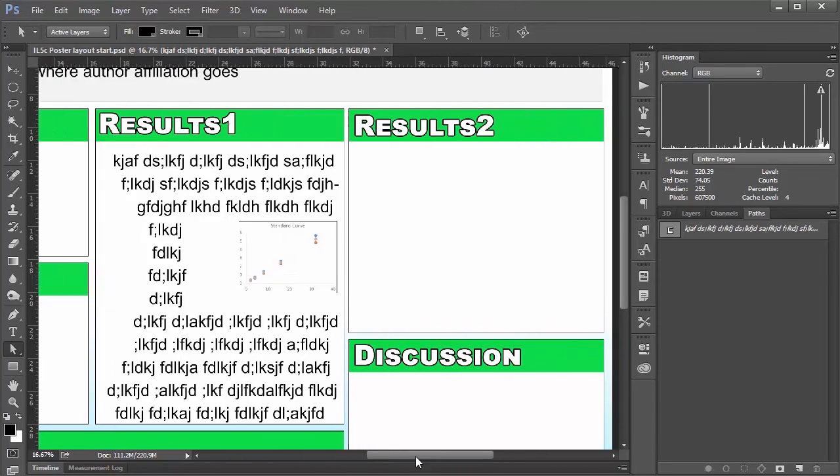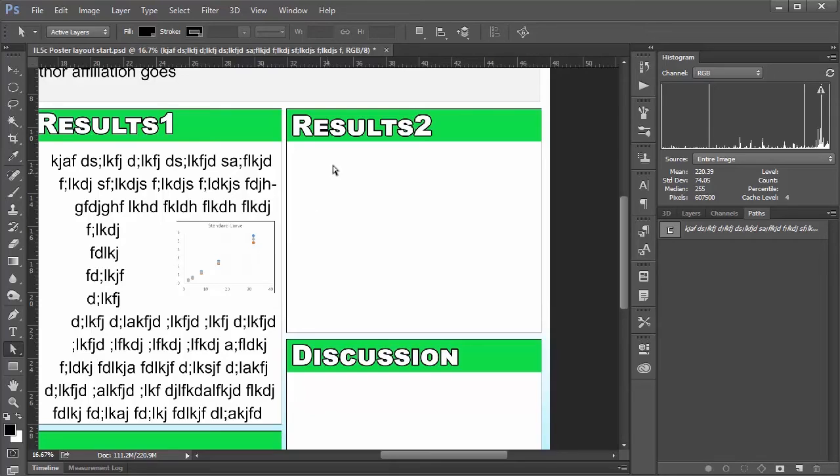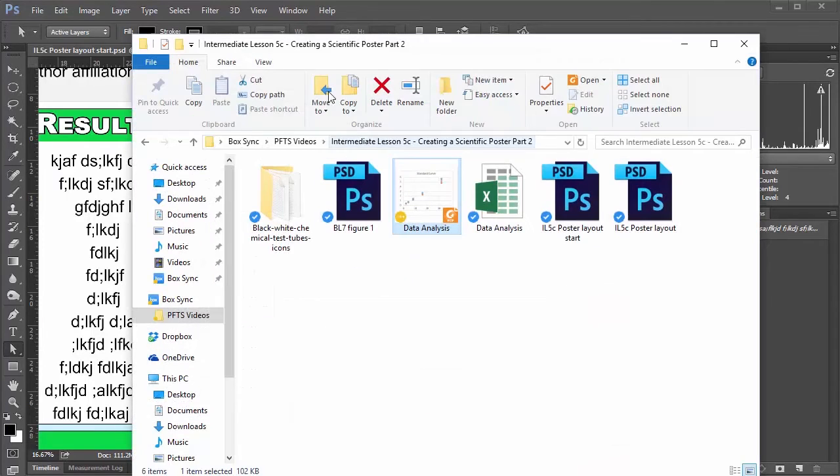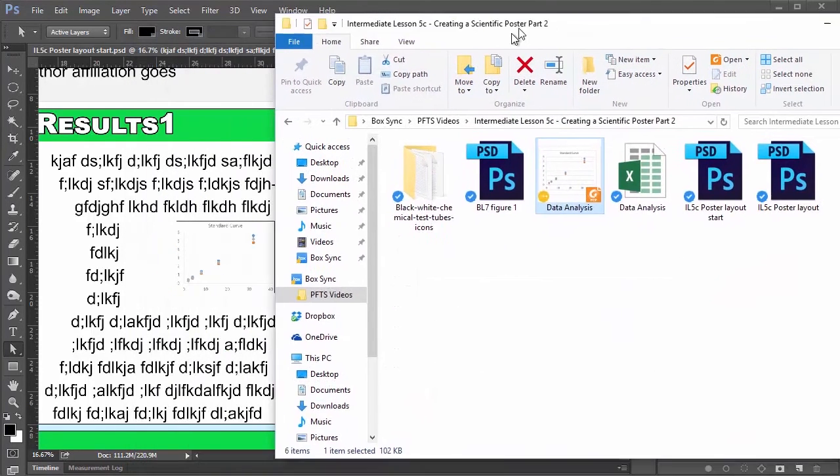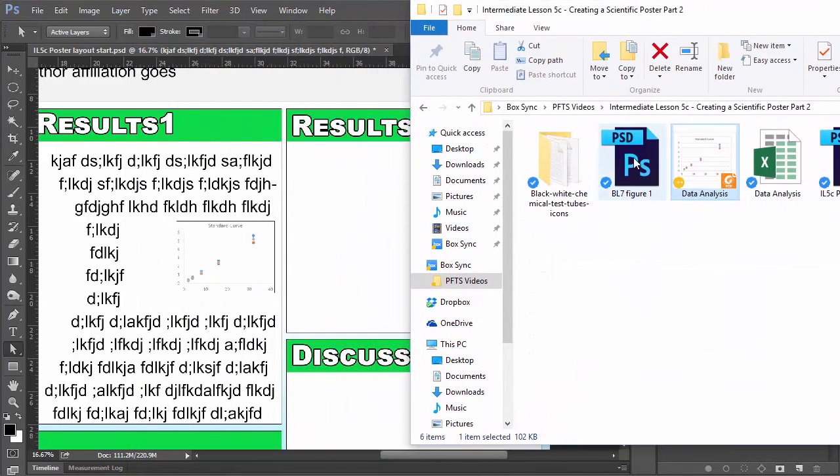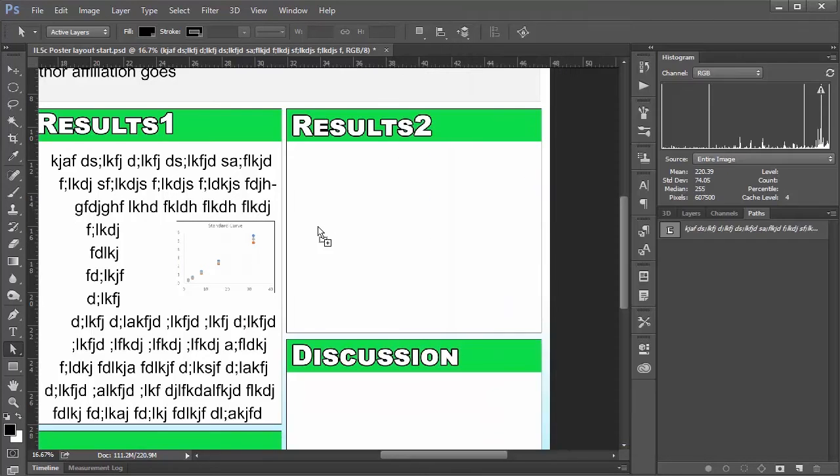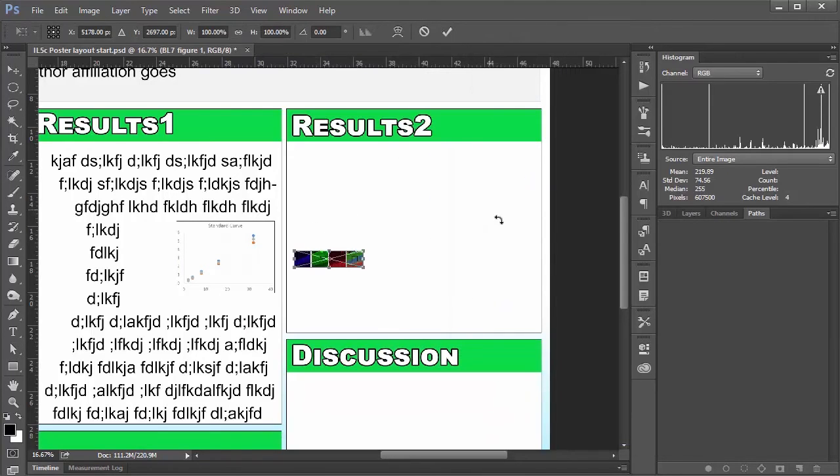I think that covers what I wanted to cover for text. The last thing I wanted to show is if you have another kind of figure. I know I would always have a lot of immunofluorescence figures. And one of the great things about staying inside Photoshop is that you can drag your Photoshop figures. Or if you built a figure inside Photoshop. You can just drag that Photoshop file right into your poster. So for example, I have a figure here from one of my earlier videos.